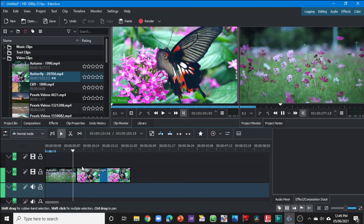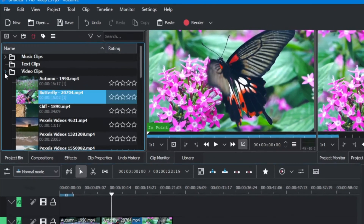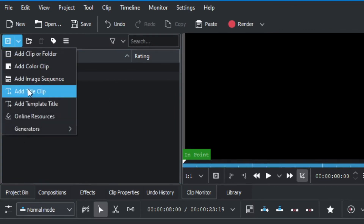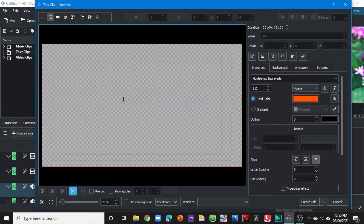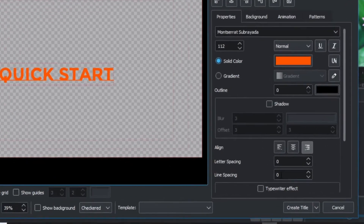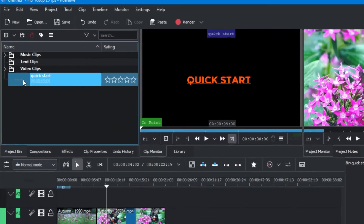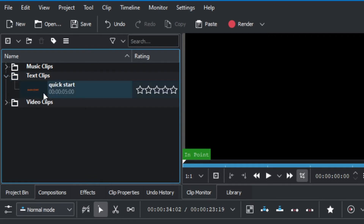Now you can select the audio clip that came with the video and delete it. We now have two video clips on the timeline. To add a text clip, right-click and add a title clip, or use the project menu. Once you click on that, the text editor opens — type in your text. You can adjust the text properties here; we'll look at that in the next video. Once finished, click 'Create Title'.